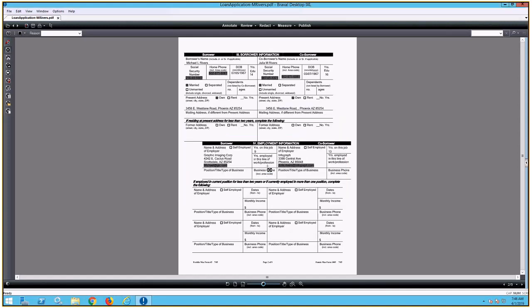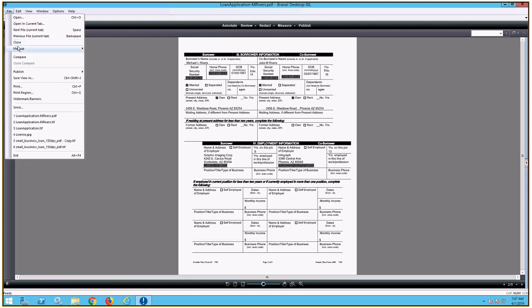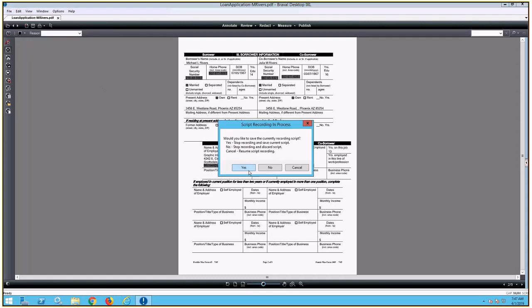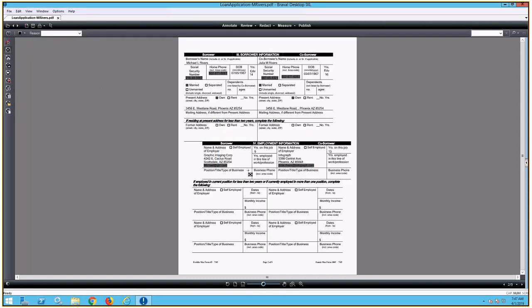And we can see here that we were able to capture all of that information that we were looking to redact from the document. So now that I've made sure that all the redactions are applied, I am going to stop my script recording, and we will select to save it. And now the script has been recorded.